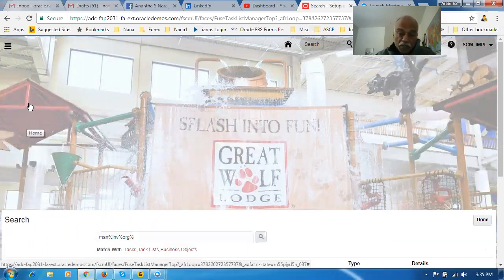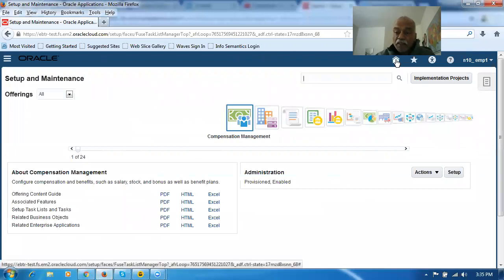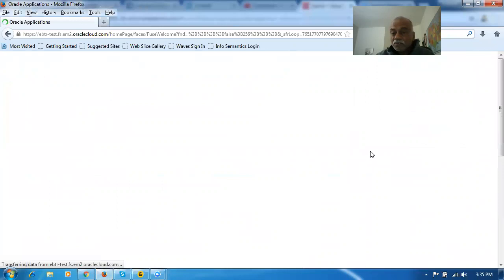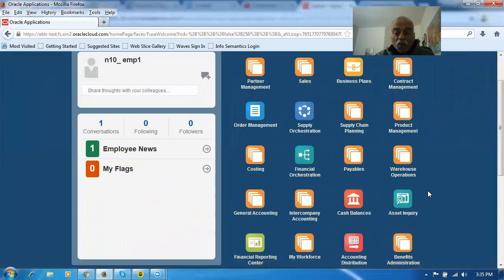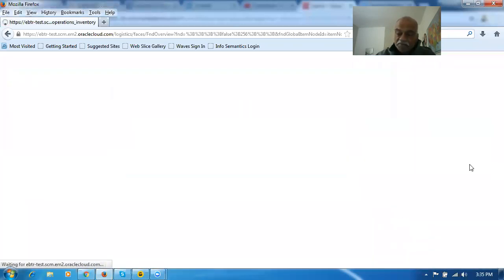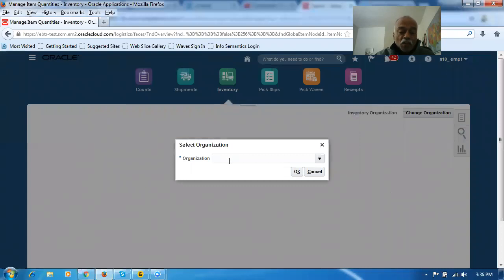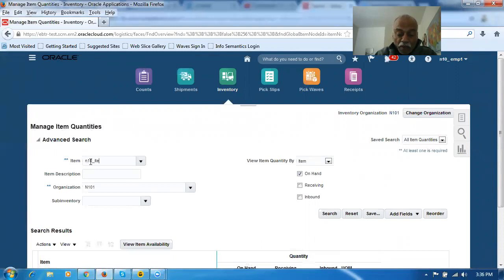They expect you to go via FSM because FSM lists all the tasks. This is one change in Release 13 - the setup and maintenance part is now directly there. The second change: if I go to Inventory, click on Warehouse Operations, and then Inventory - the icons are all big now. Once in Inventory, the landing page itself is Manage Item Quantities. Let me query an item - I'll enter an item name and click Search.